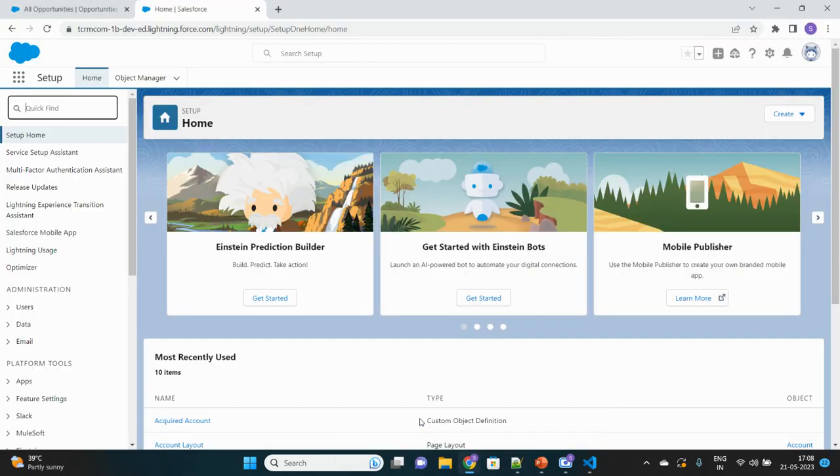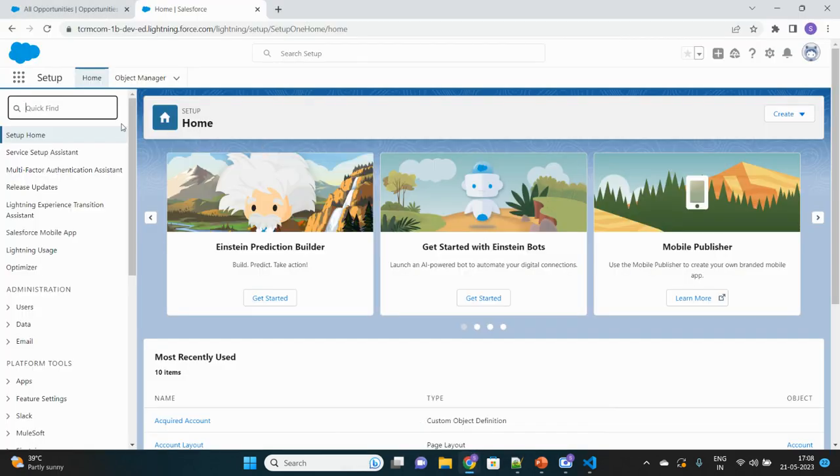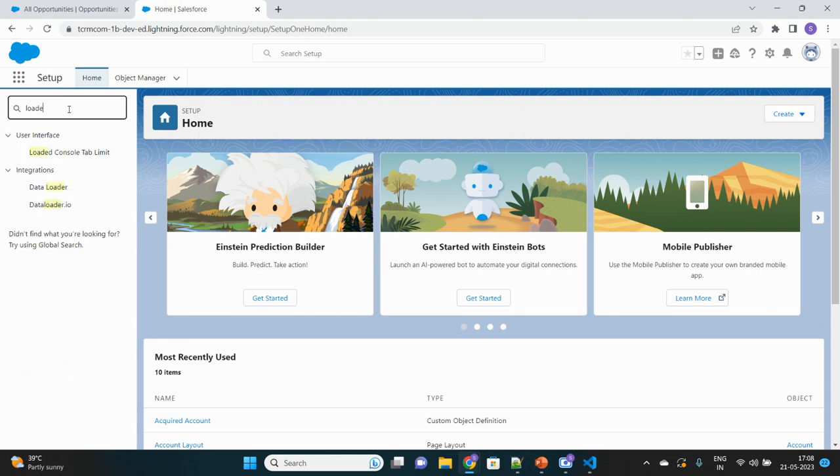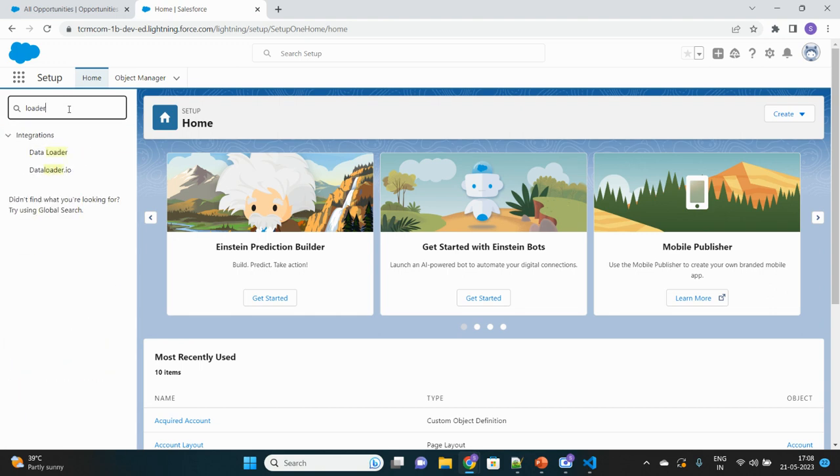There are two forms of Data Loader: one is the browser Data Loader web application form, and the other is the Data Loader software that we can install in our system and use it directly from there. We will discuss both of them. In Salesforce setup, search for Loader.